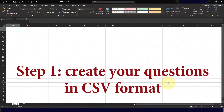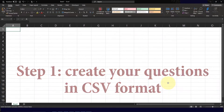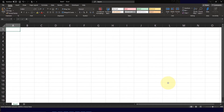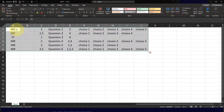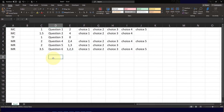The first step is to create a CSV file containing your test questions. To do that, open Microsoft Excel and follow this particular format. I've already created sample test questions with answers and I'm going to paste them here. Please take note of this particular format.